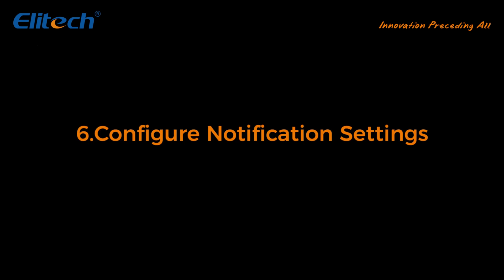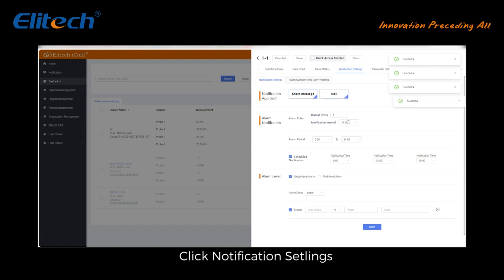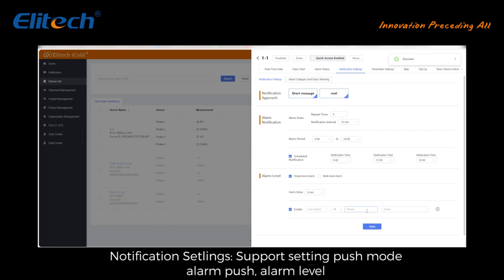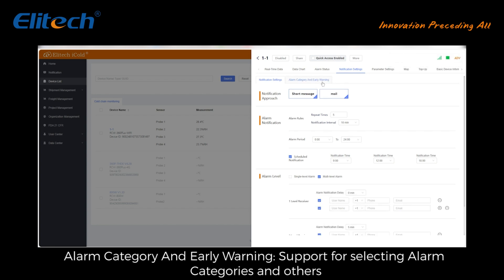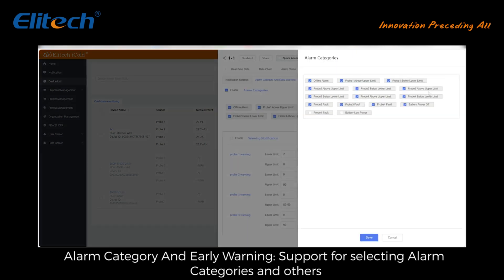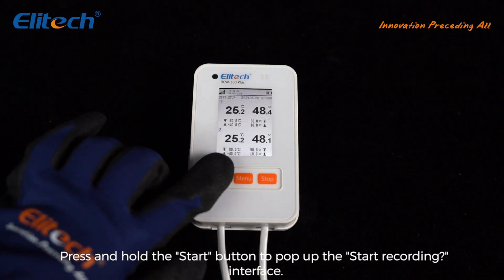Configure notification settings: Click notification set links. Notification set links support setting push mode, alarm push, alarm level, alarm category, and early warning. Supports selecting alarm categories and others.